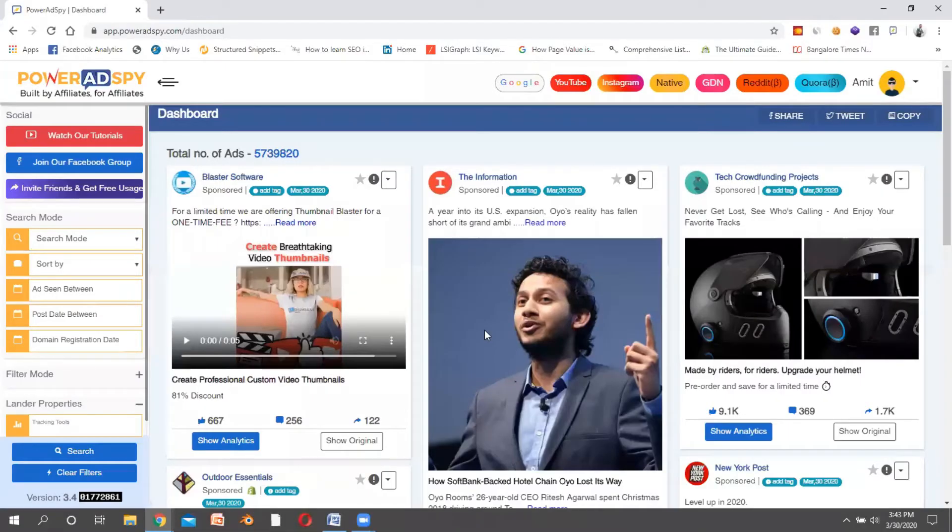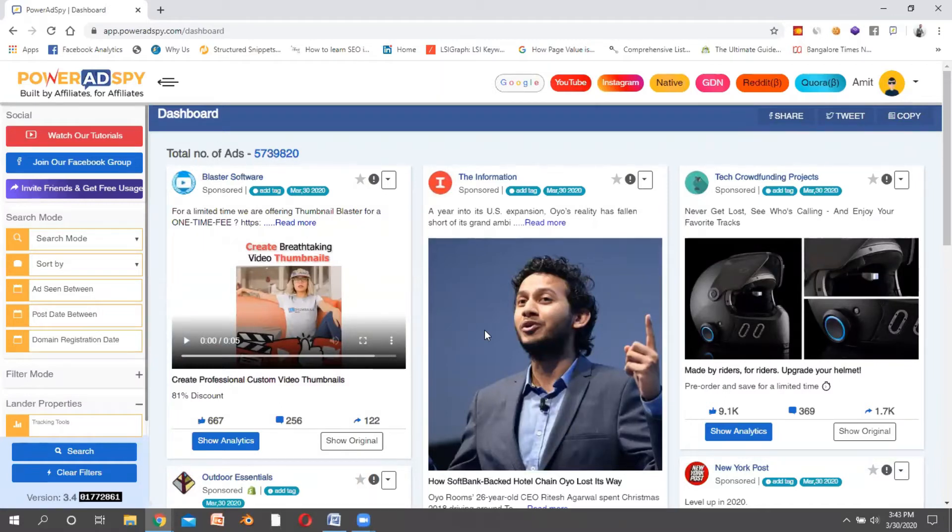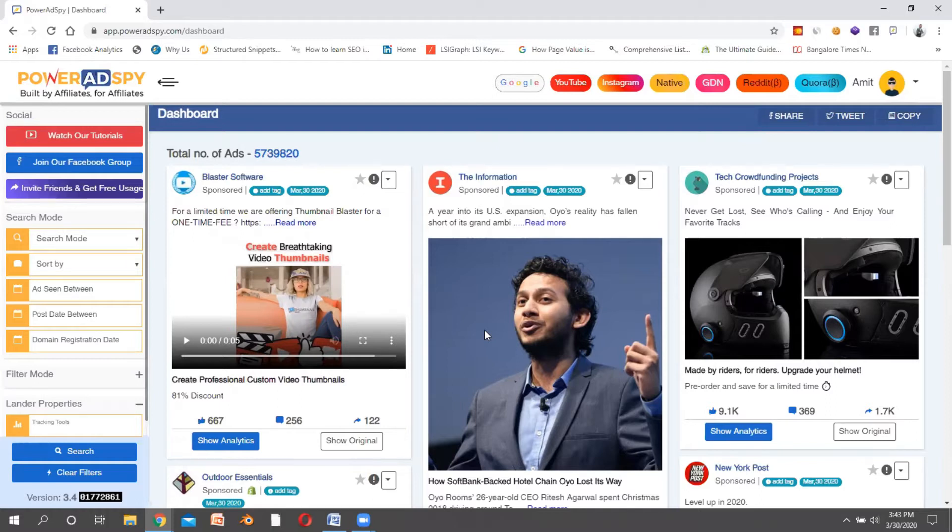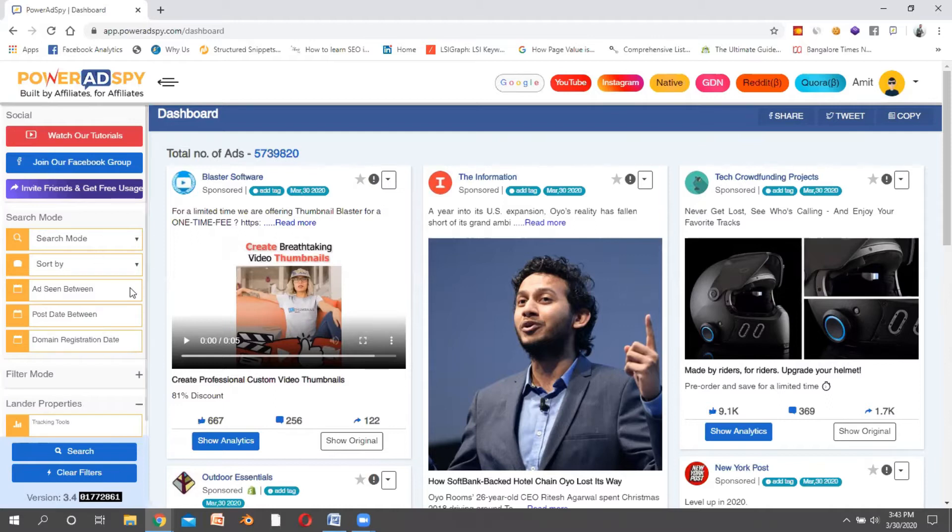This tool can find out the best campaigns and advertisements your competitors are doing in your niche, what kind of content your competitors are using, and how long they've been running their advertisements.